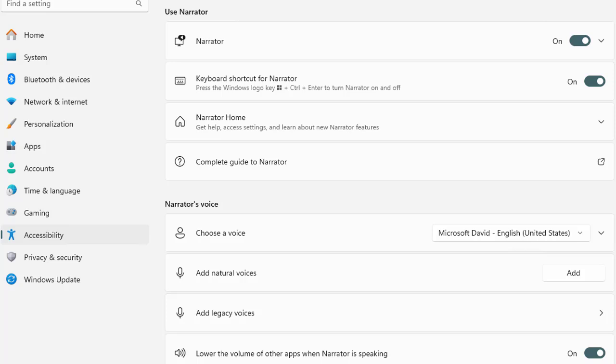Now we have successfully managed to turn off the narrator, but it helps the users who have issues, the visually impaired users or those unable to read the text and anything. This narrator will read everything for these users and then they can easily navigate what they are doing and where their mouse is right now.